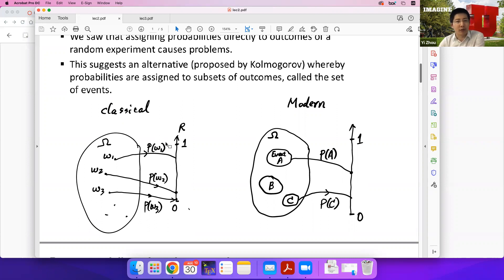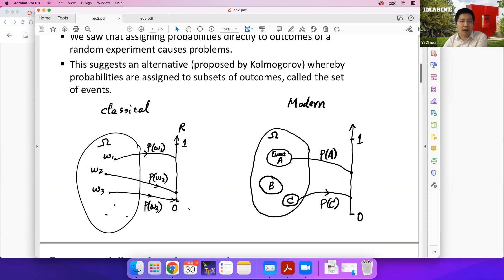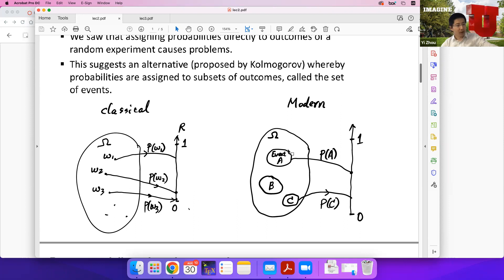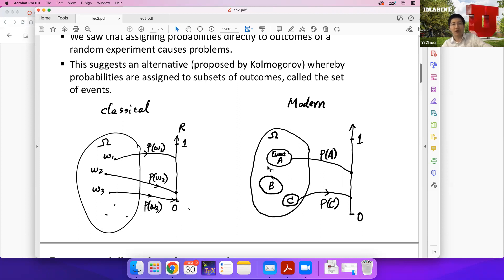That is the classic way of dealing with probabilities. But we see that a fascinating example shows this classic framework cannot deal with the continuous case where omega has uncountably infinite many possible outcomes. So that's why we introduced the modern probability theory framework, where instead of assigning probabilities to every single outcome, we assign probabilities to every event, defined as a subset of the outcome space. The probability functions p satisfy different properties in each framework.